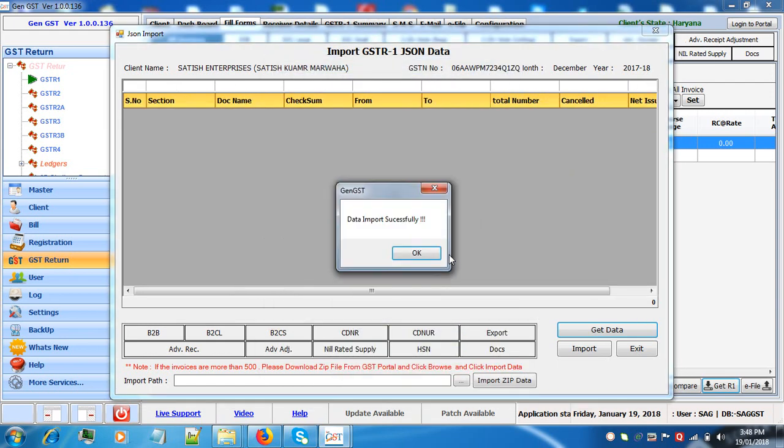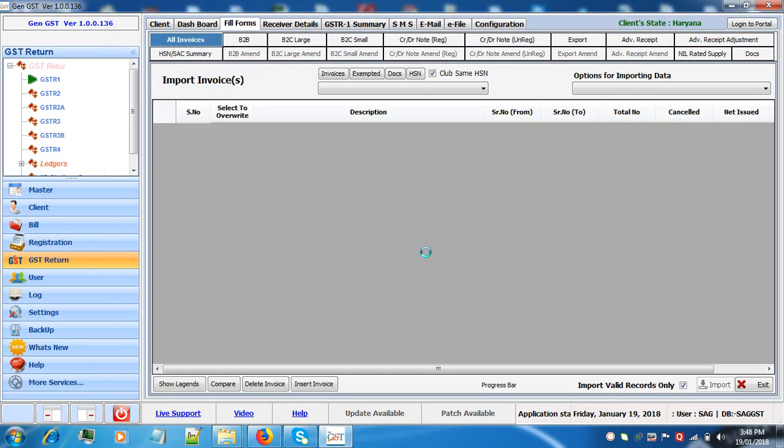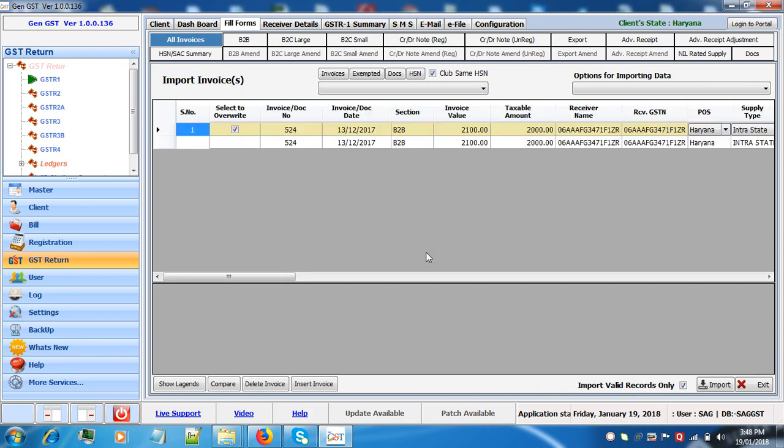Now the import is successful. Please wait. Here you can see the data which is imported is on a temporary mode.